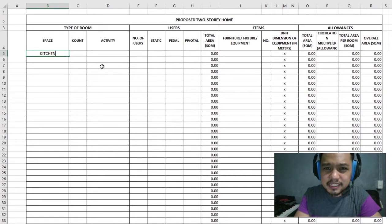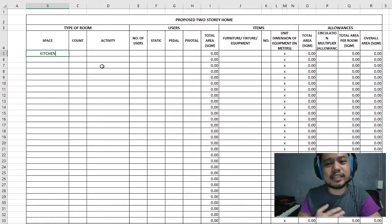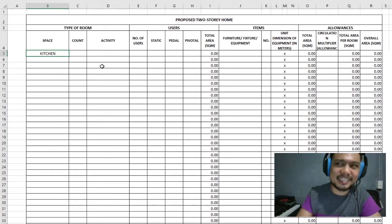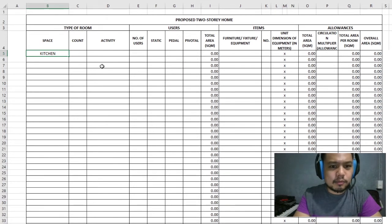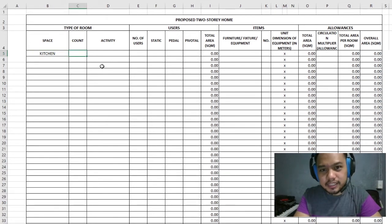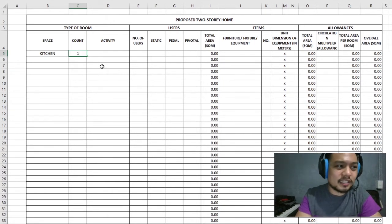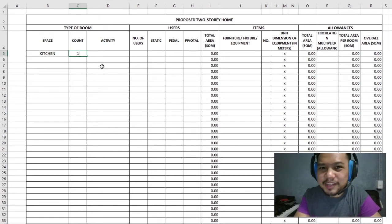We're going to have a very basic kitchen — no center island or anything fancy. We'll have the necessities and then some. For this proposed two-story home, there will be only one kitchen — no dirty kitchen, no ancillary kitchen, no maid's kitchen. It's just one kitchen for the whole family.